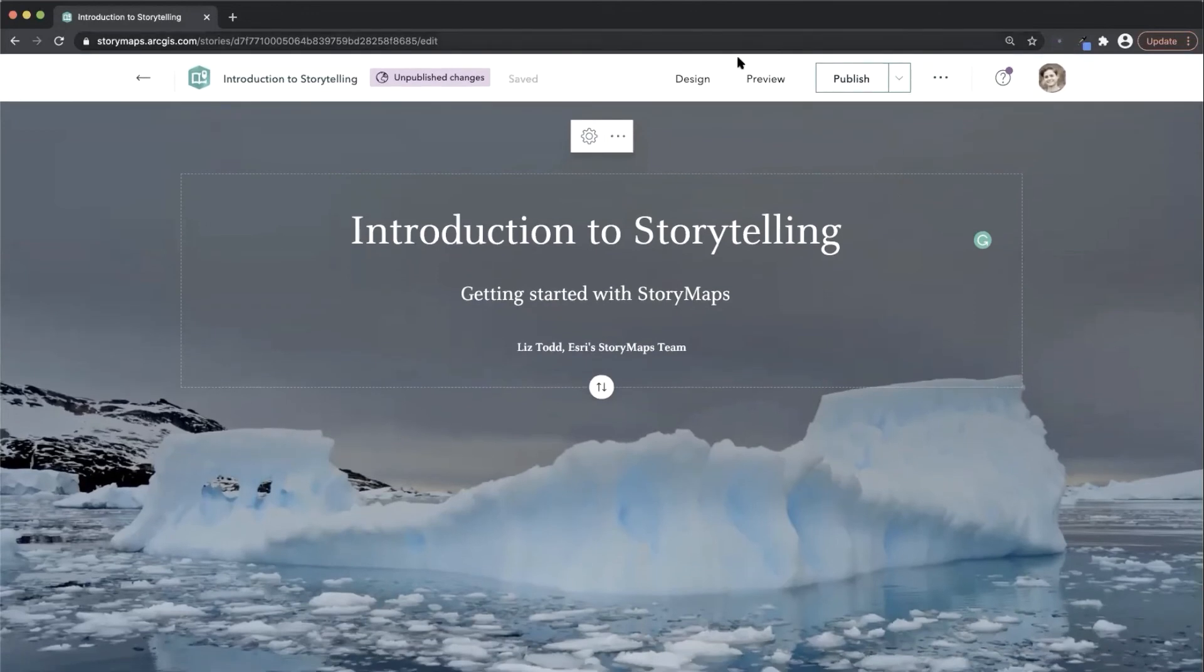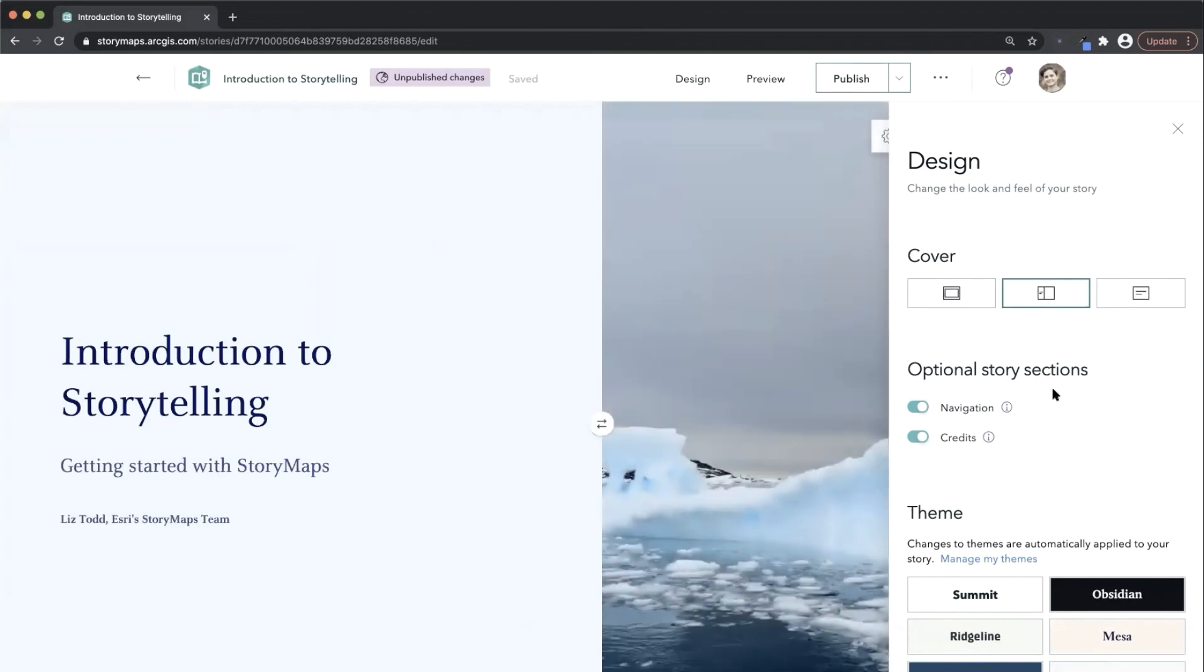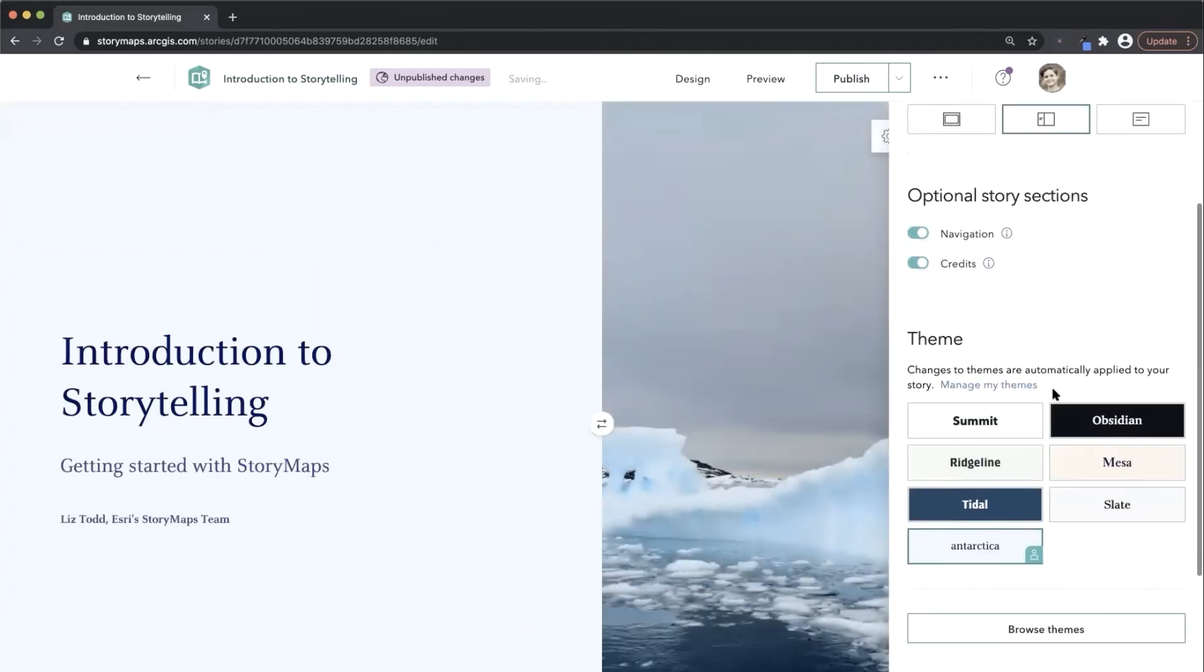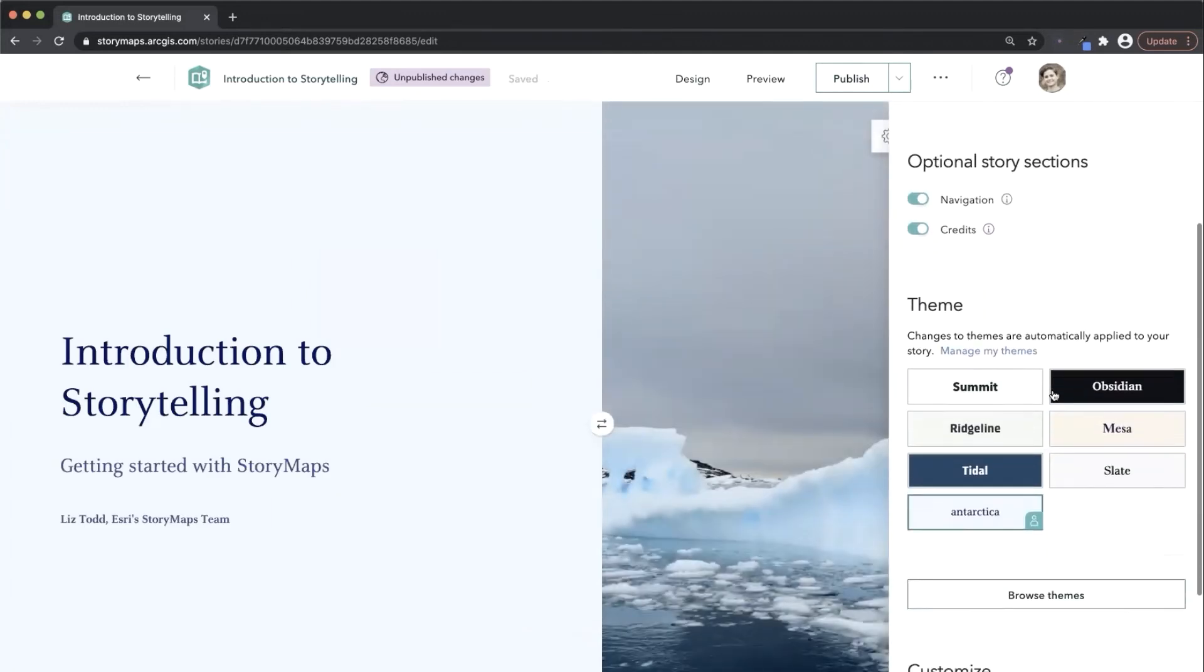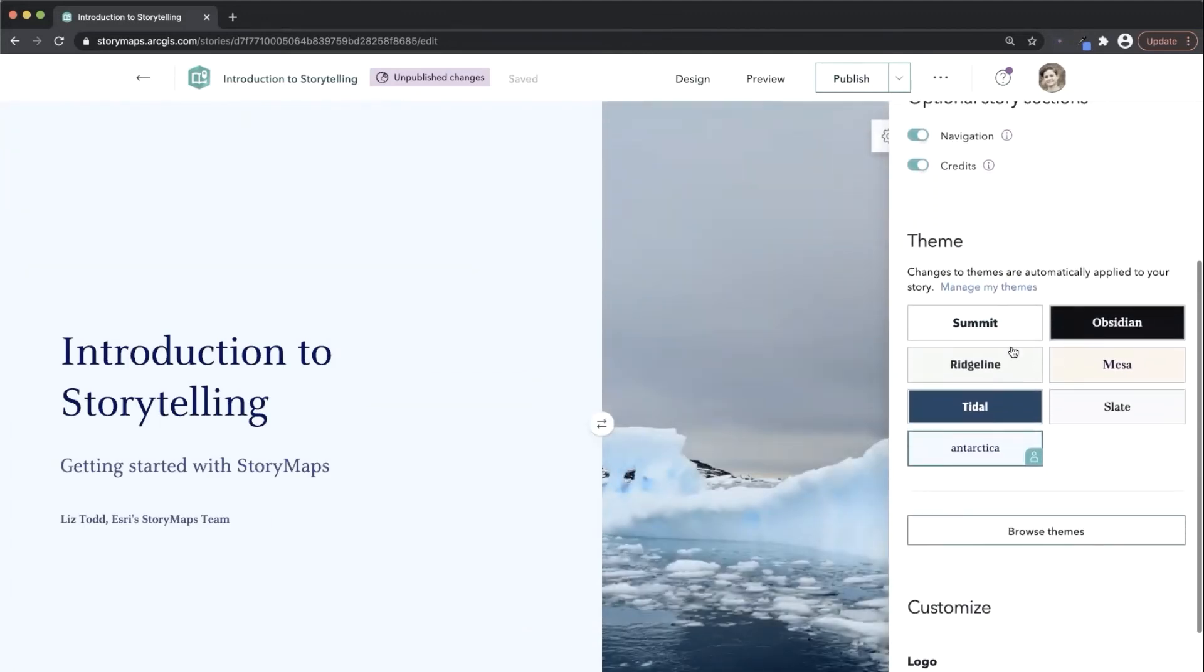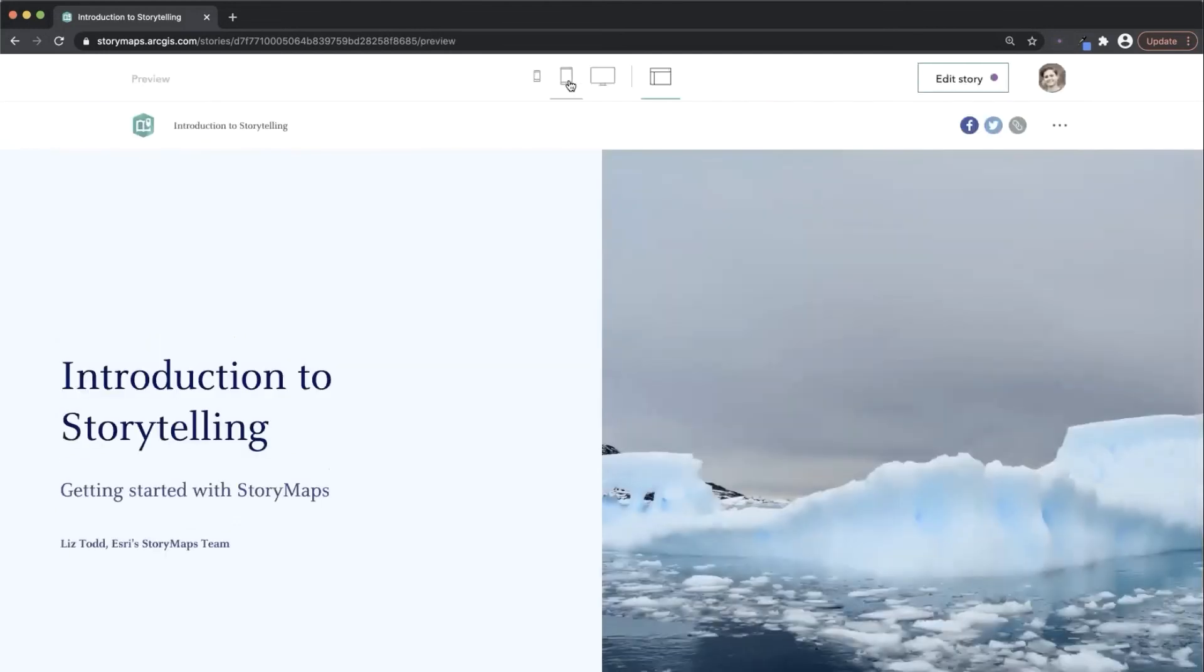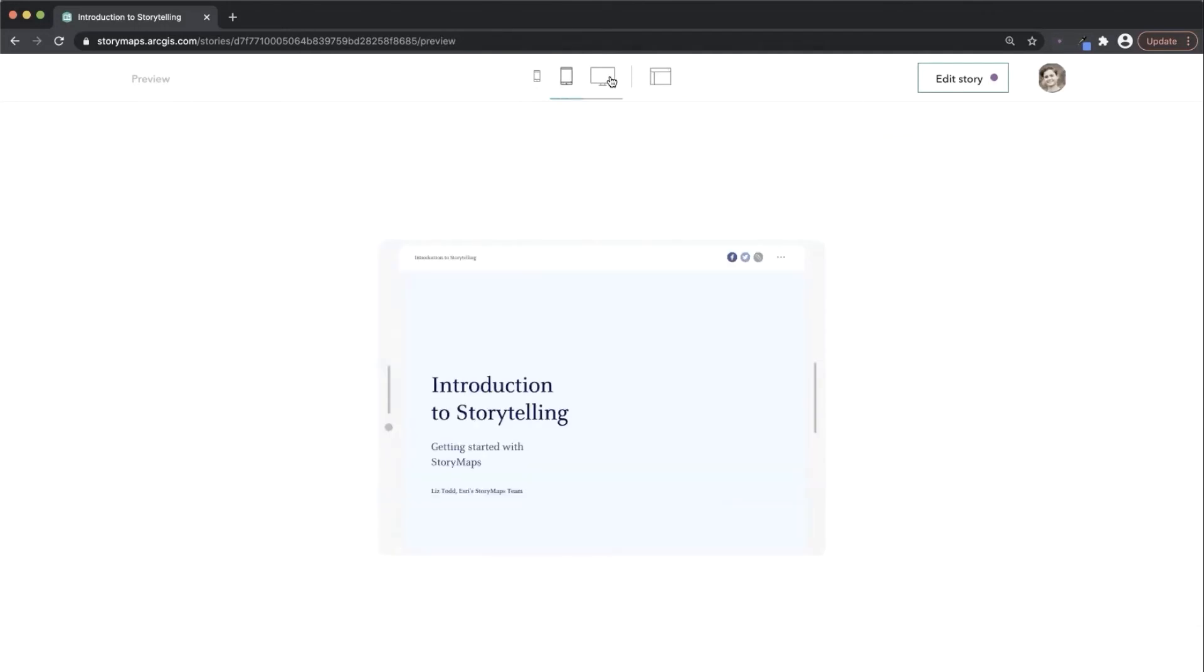The design panel is where you can change your cover style and make adjustments to the visual language your narrative uses. Story preview lets you get an idea of how your story will configure to readers on different devices.